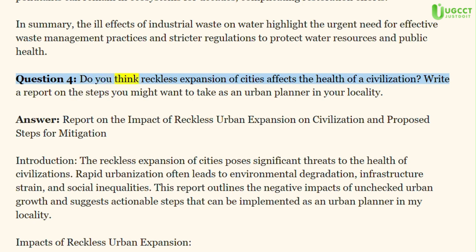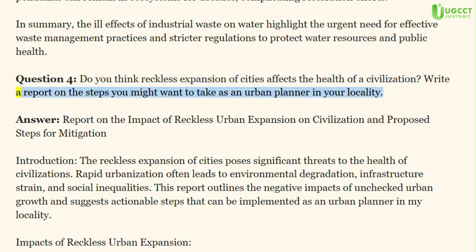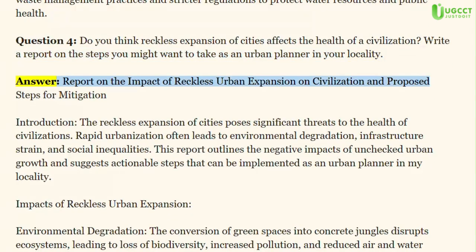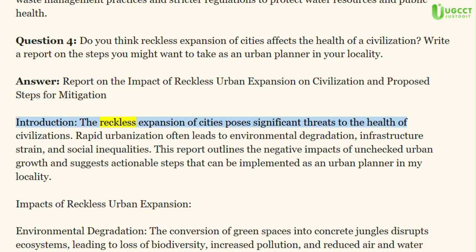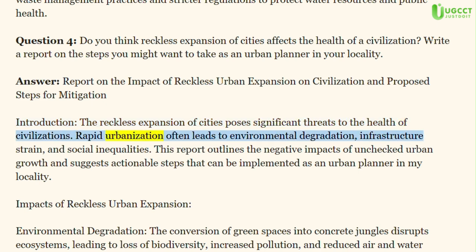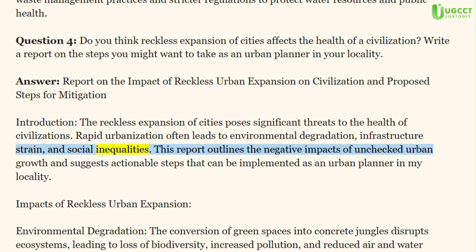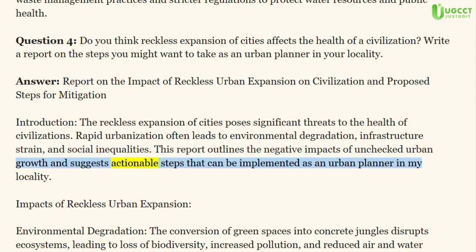Question 4: Do you think reckless expansion of cities affects the health of a civilization? Write a report on the steps you might want to take as an urban planner in your locality. Answer. Report on the impact of reckless urban expansion on civilization and proposed steps for mitigation. Introduction: The reckless expansion of cities poses significant threats to the health of civilizations. Rapid urbanization often leads to environmental degradation, infrastructure strain, and social inequalities. This report outlines the negative impacts of unchecked urban growth and suggests actionable steps that can be implemented as an urban planner in my locality.